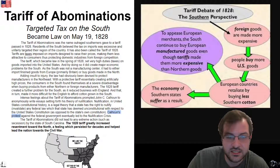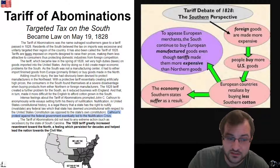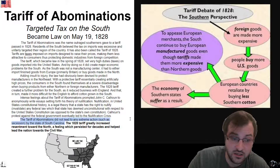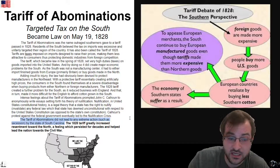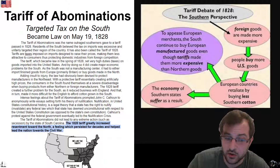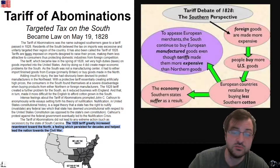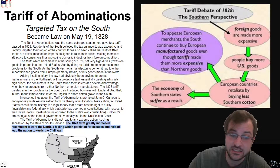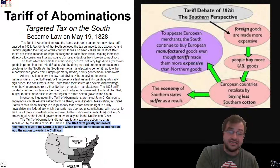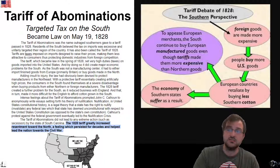Calhoun's protest against the federal government eventually led to the nullification crisis. The Tariff of Abominations did not lead to any extreme actions, such as secession, by the state of South Carolina. The tariff of 1828 greatly increased resentment toward the North, a feeling which persisted for decades and helped lead the nation toward civil war.